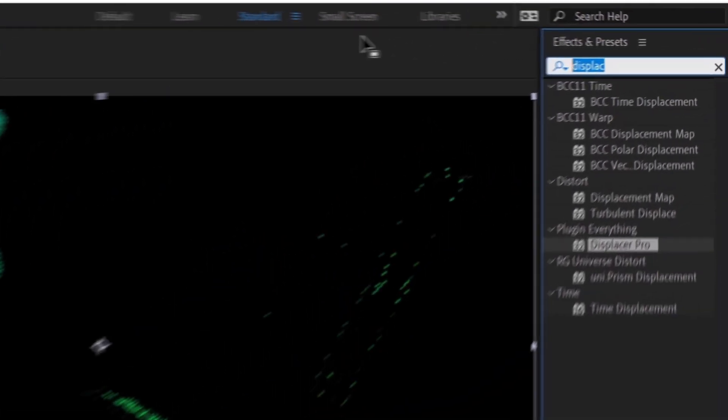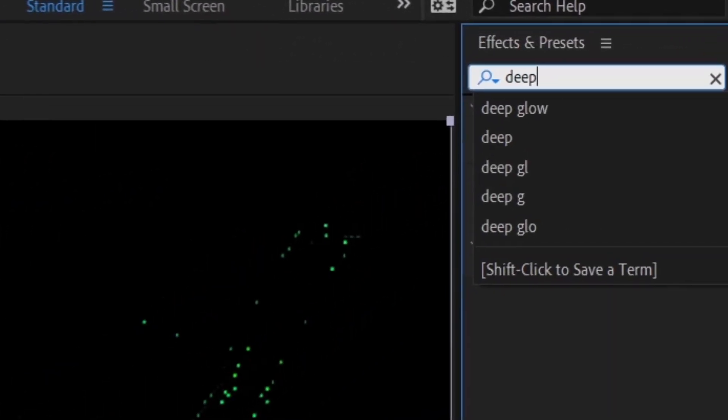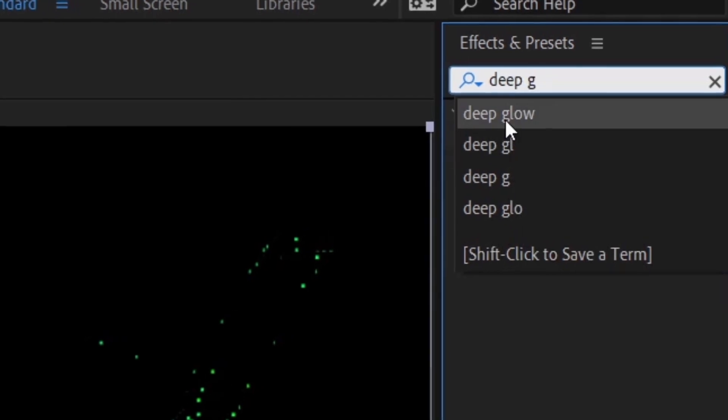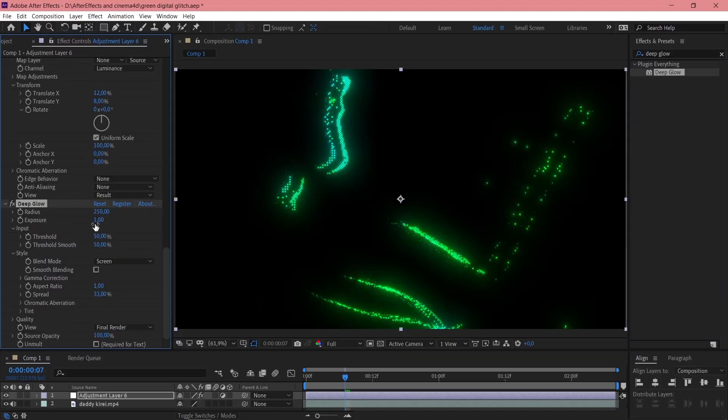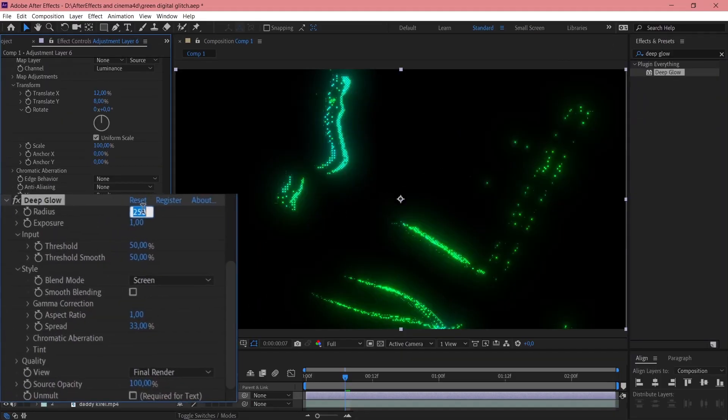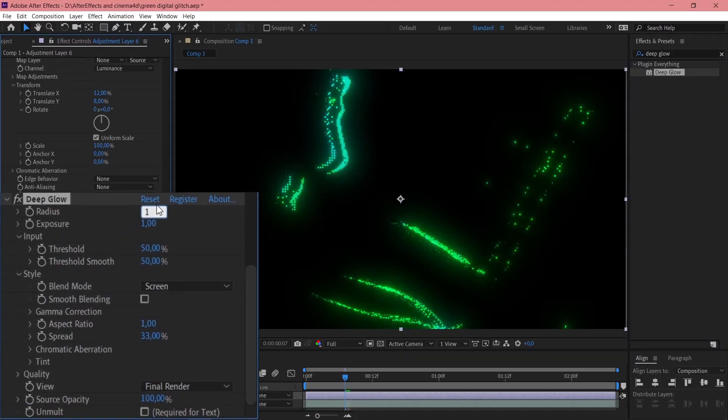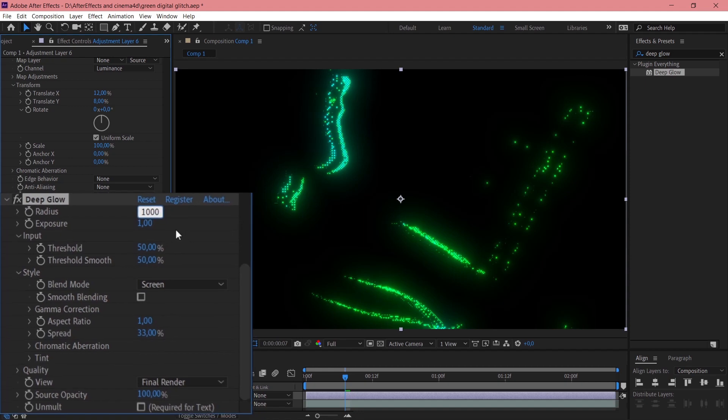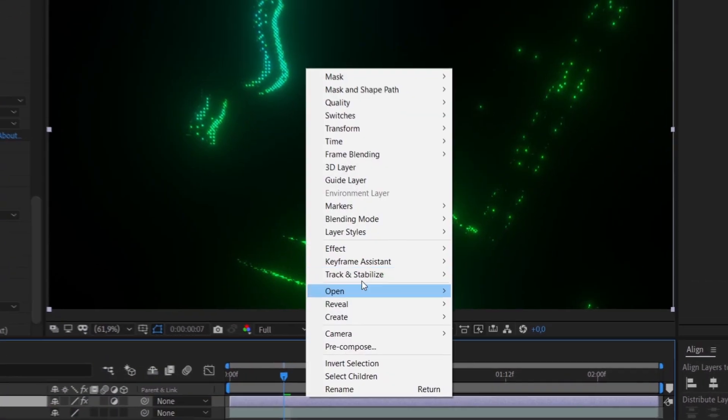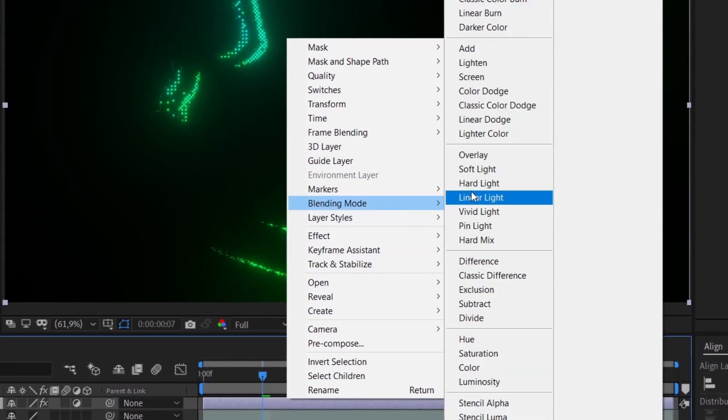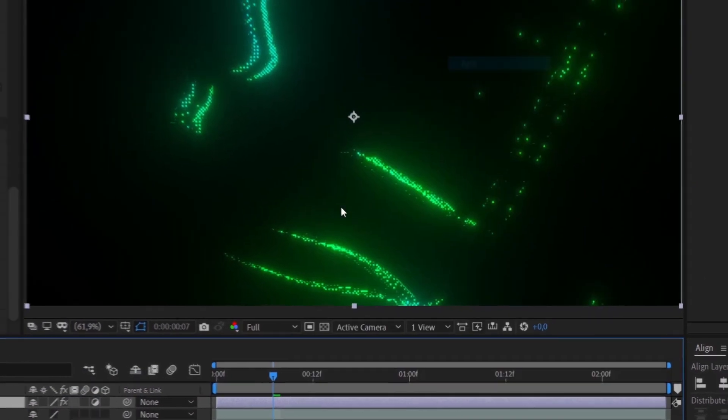And now you use DeepGlow. It will make your pixels shine. Set radius to 1000. And yep, it's prettier. Blending mode to Add.